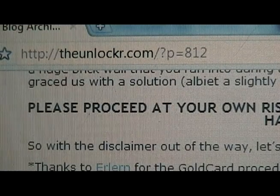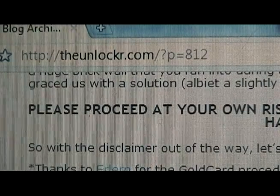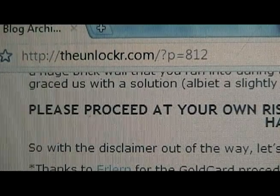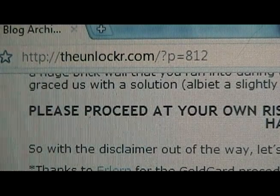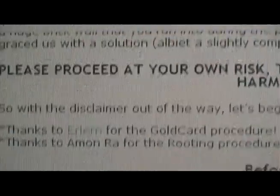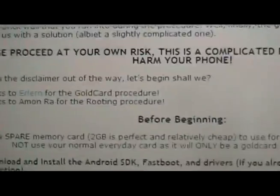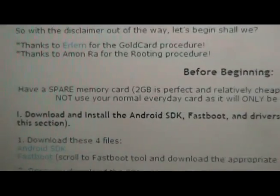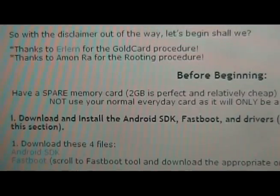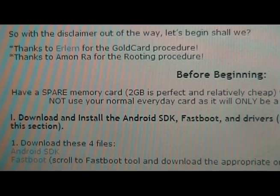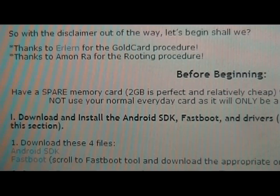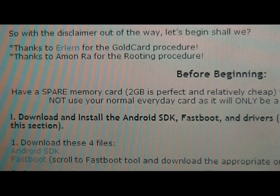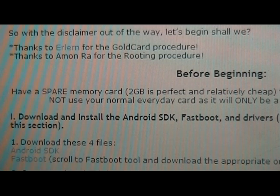If you're not already there, please head over to theunlocker.com and scroll down and follow the instructions. But the first thing is, before beginning, make sure that you have a spare memory card. Not the one that you normally use for music and stuff. We need a separate one because we're going to turn it into what's called a gold card.